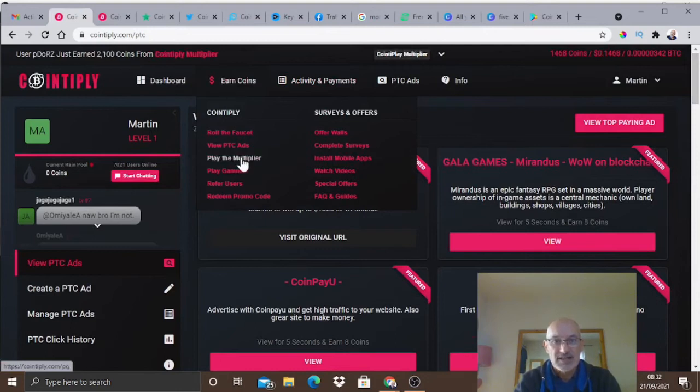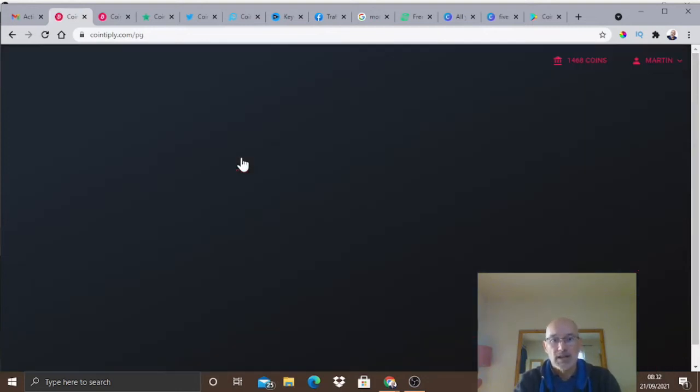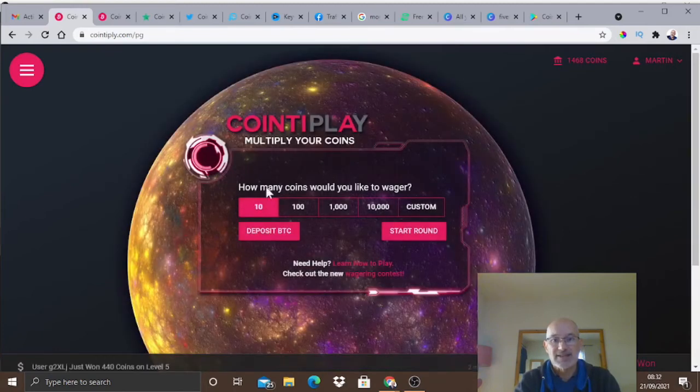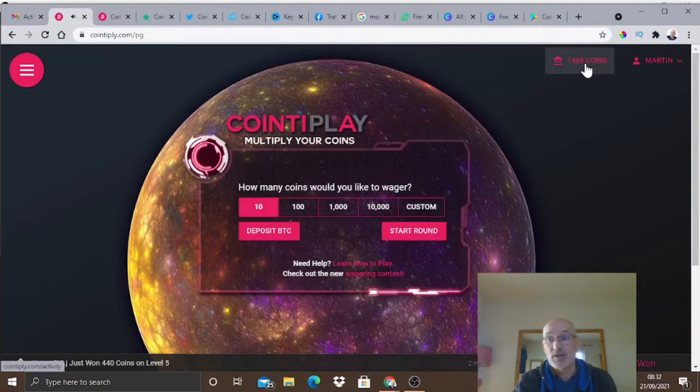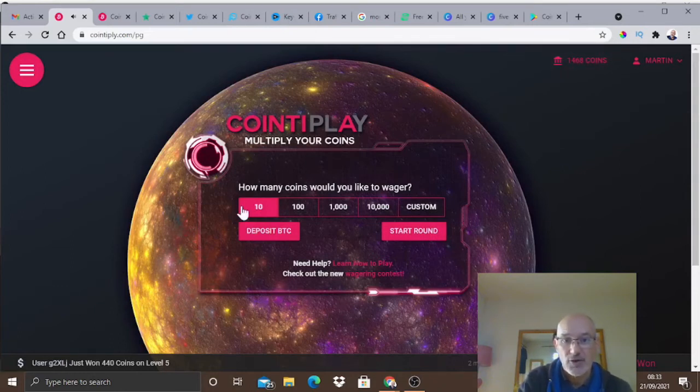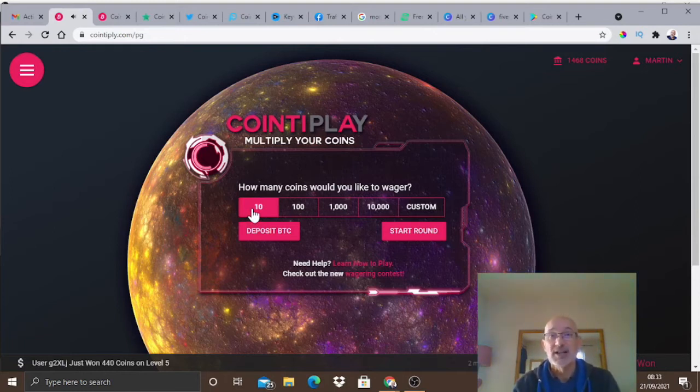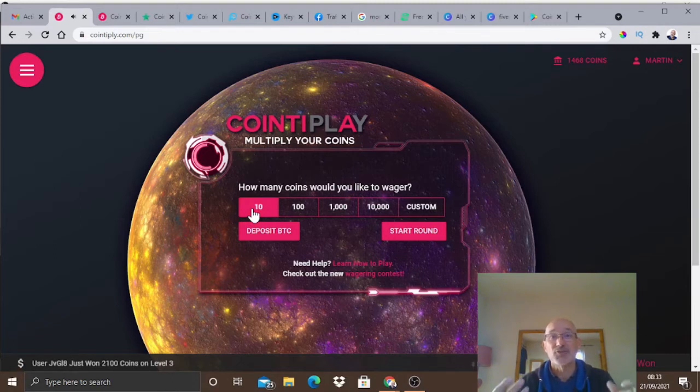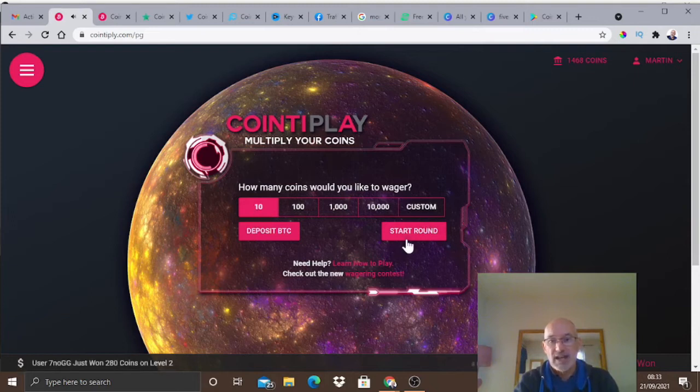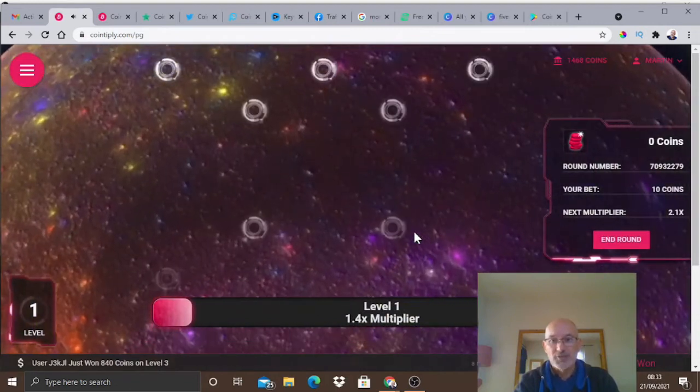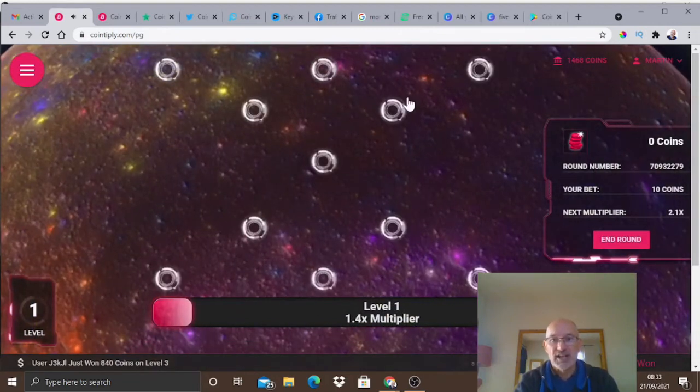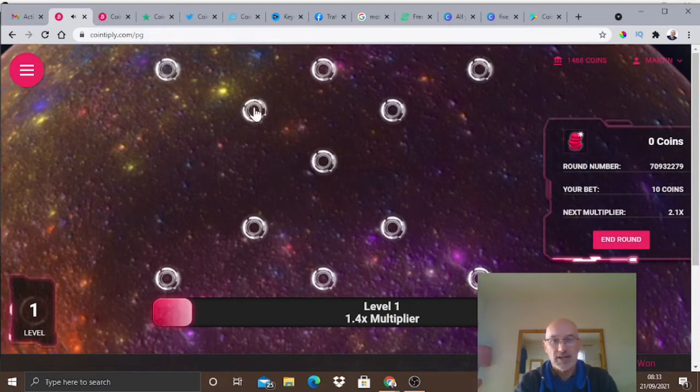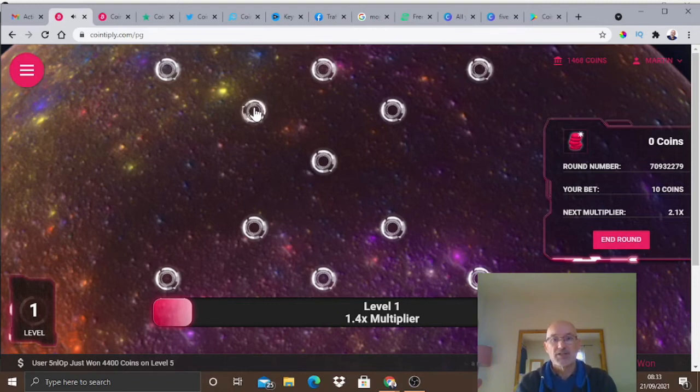There are various other ways you can do as well. This is the play the multiplier. You can actually bet some of your points. We've got 1468 points now. If I bet ten points - remember this is a sort of gambling so be careful because if you lose you lose the points you've wagered. I'm going to click on ten there and we're going to push start a round. You just click on one of these areas here and it'll either say whether you've lost or won. We click on this one here, spin round.